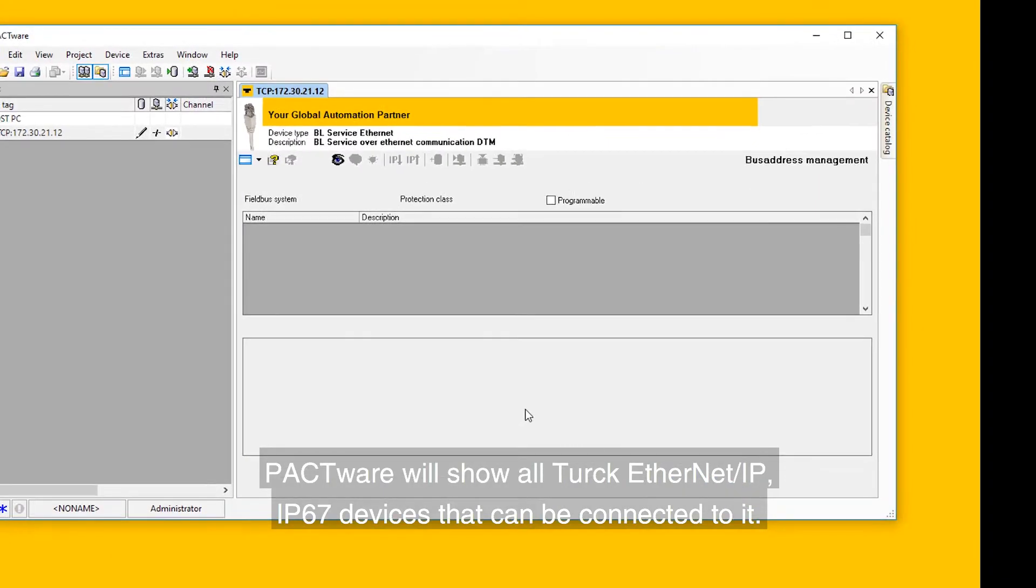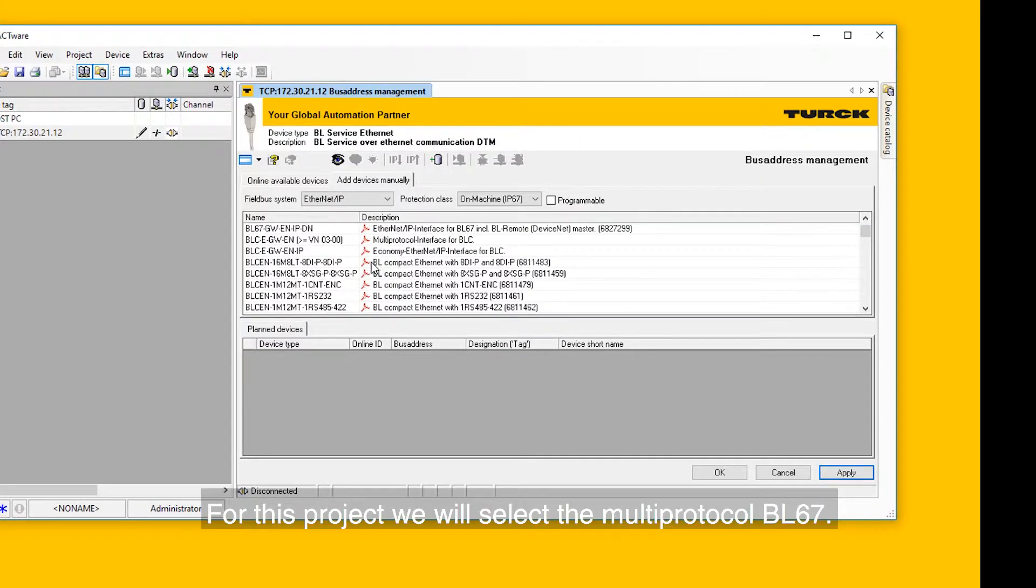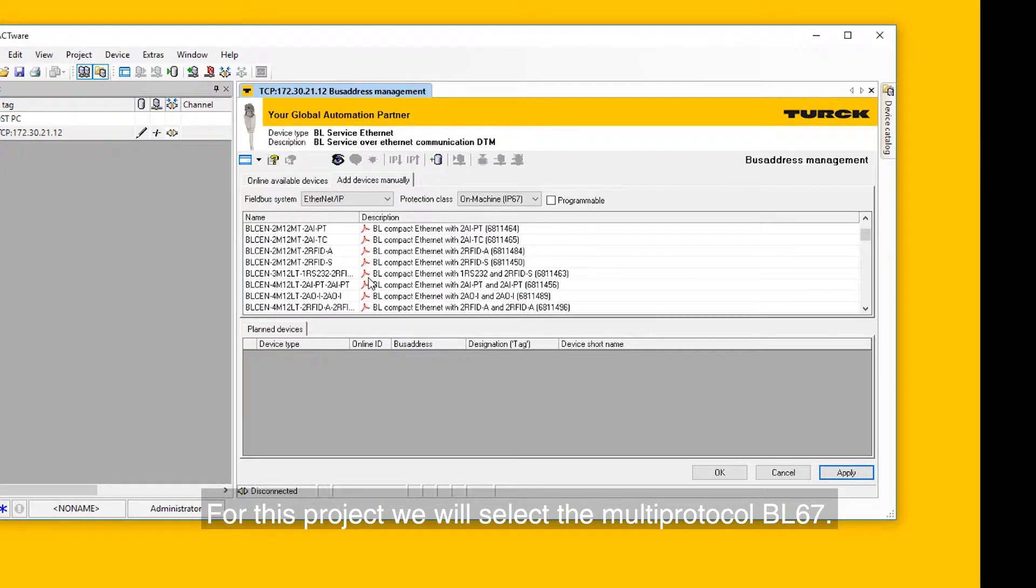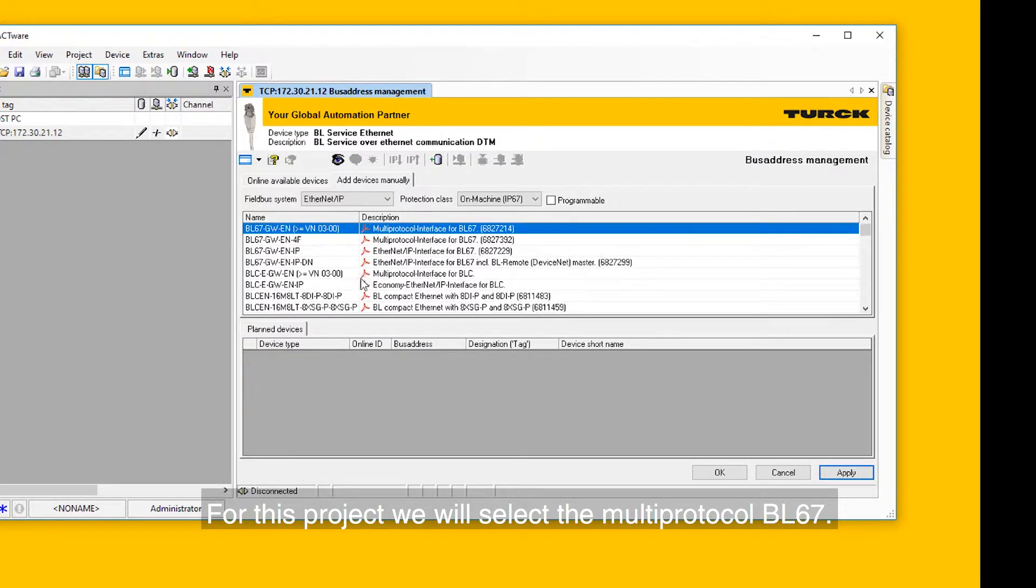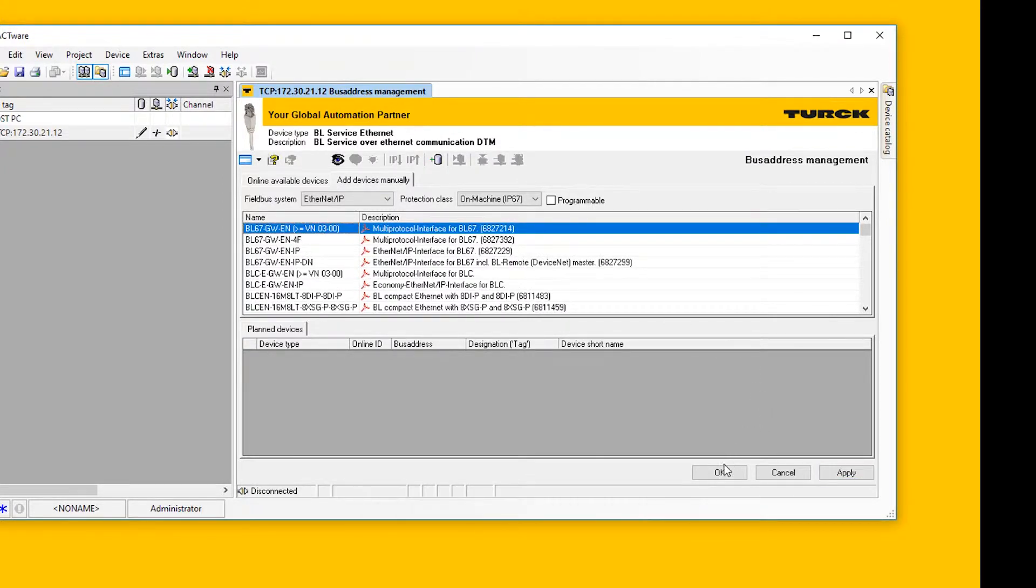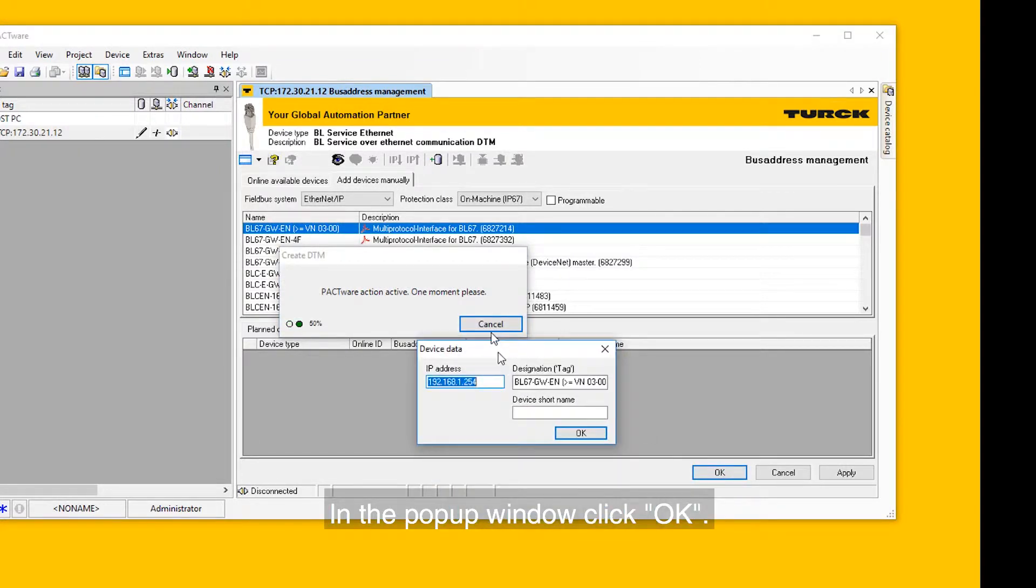PACTware will show all Turck Ethernet IP IP67 devices that can be connected to it. For this project, we will select the Multi-Protocol BL67. Highlight it and click OK. In the pop-up window, click OK.